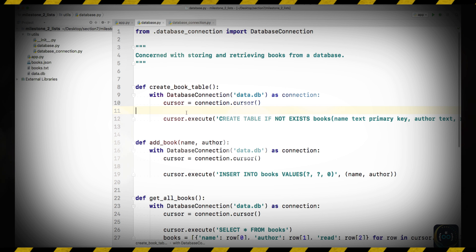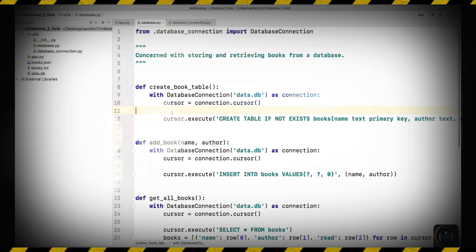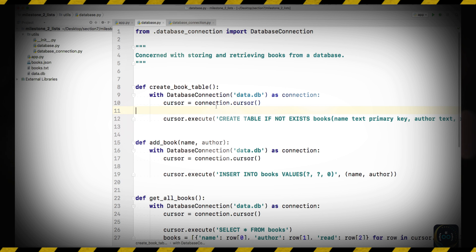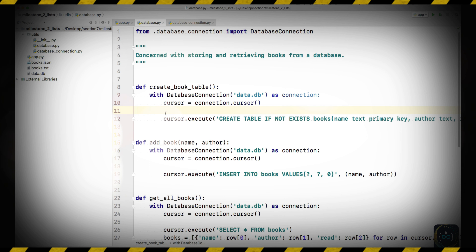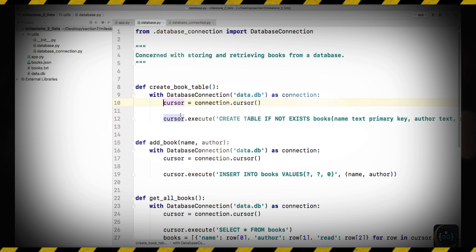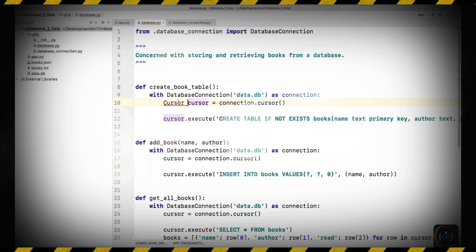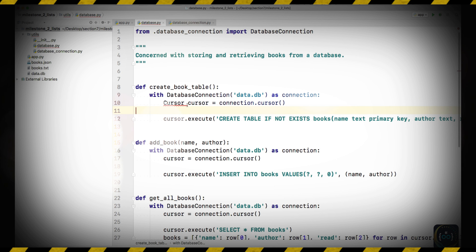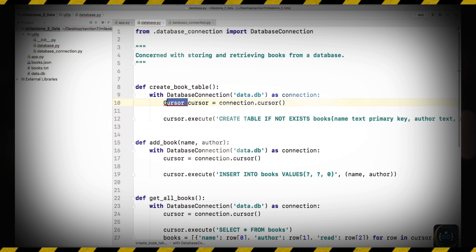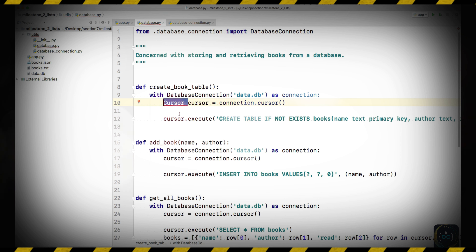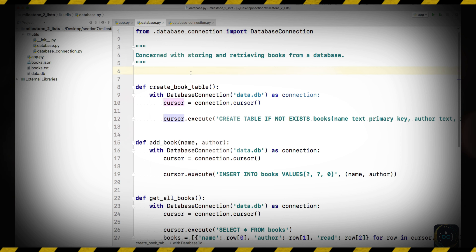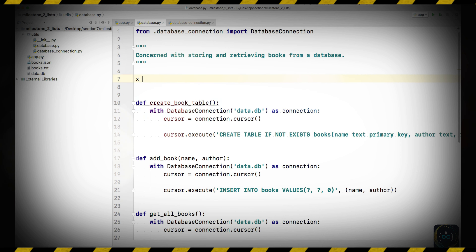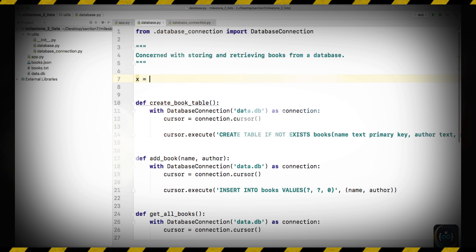Hi there and welcome back. In this video we're looking at a more advanced Python concept called typing. Python is what's known as a dynamic language. In a dynamic language, we don't specify what type of data a variable holds. For example, here we've got a cursor and we're not saying that this cursor has to be a specific type.